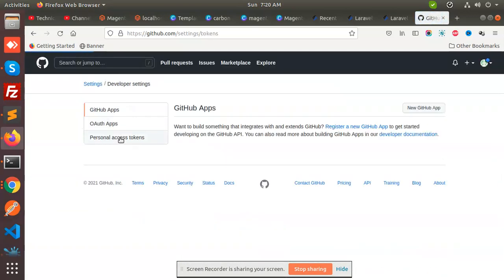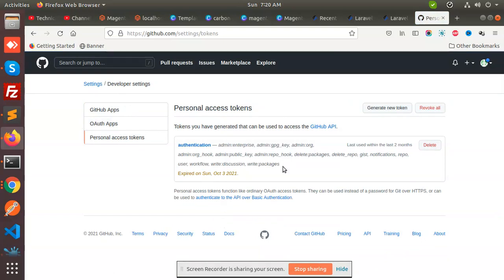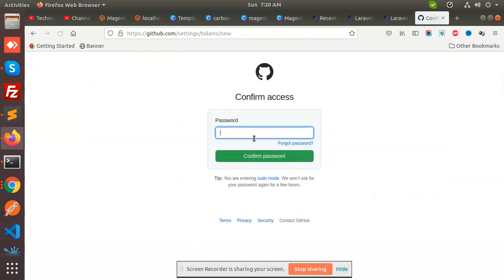Go to Personal Access Tokens. Here we need to check all the boxes, and after that you need to generate a new token. I'll generate a new token now.